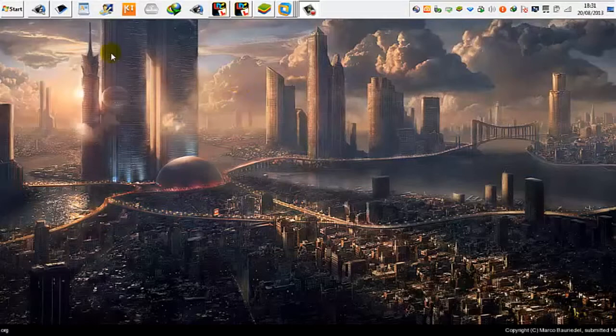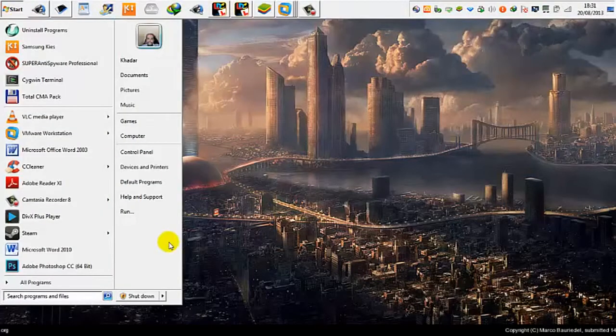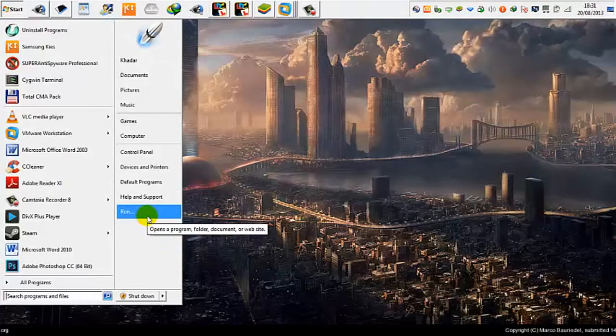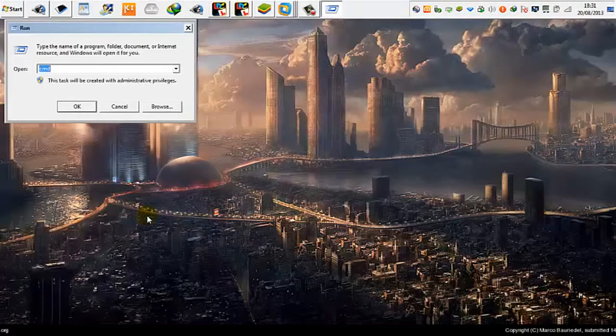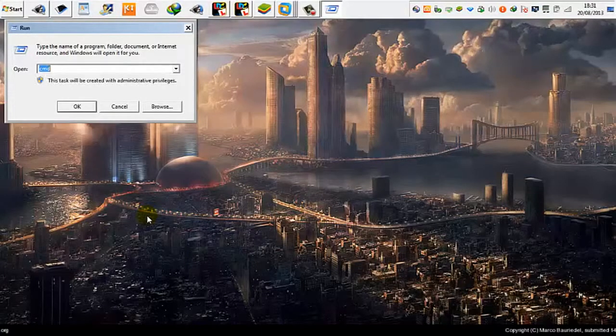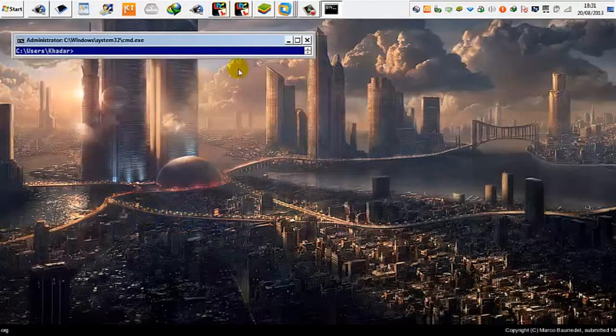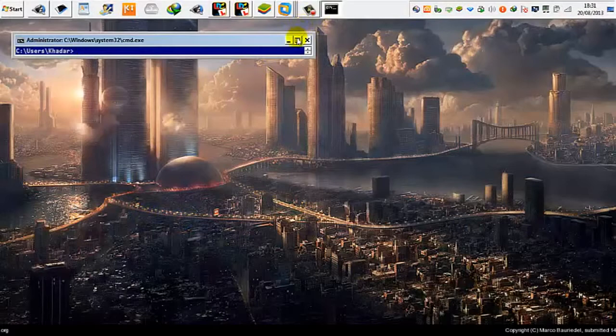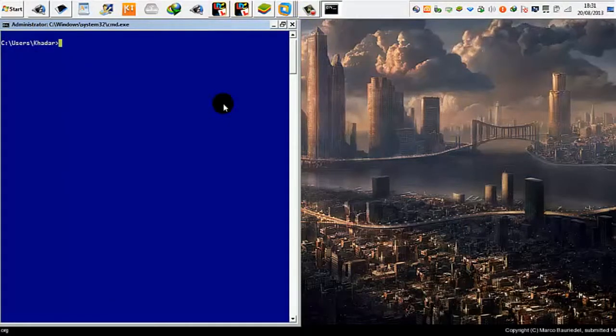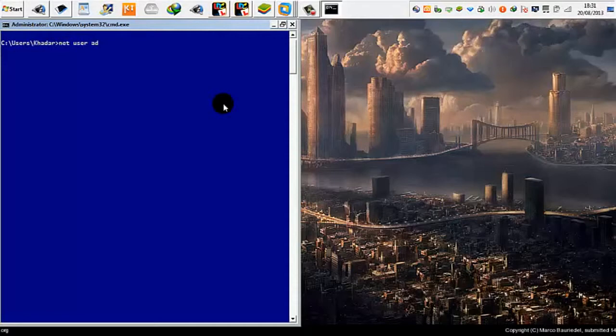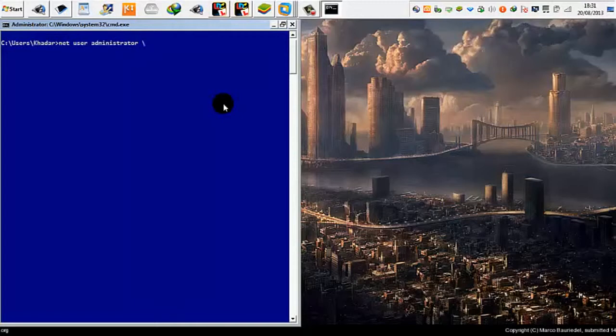To do this, go to Start, click on Run, type CMD, then type 'net user' space 'administrator' space backslash activate and say yes.